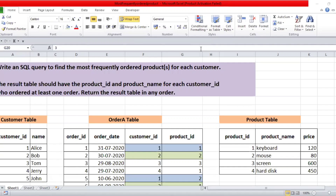Hello everyone, today we are going to solve an interesting SQL problem. Write an SQL query to find the most frequently ordered products for each customer. The result table should have the product ID and product name for each customer ID who ordered at least one order, and return the result table in any order.